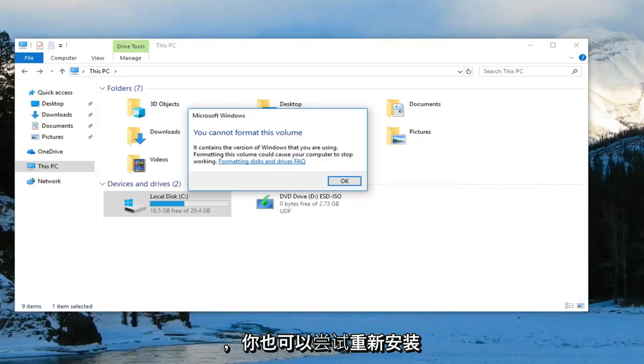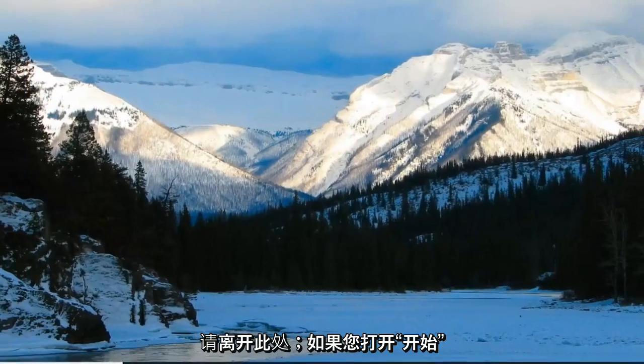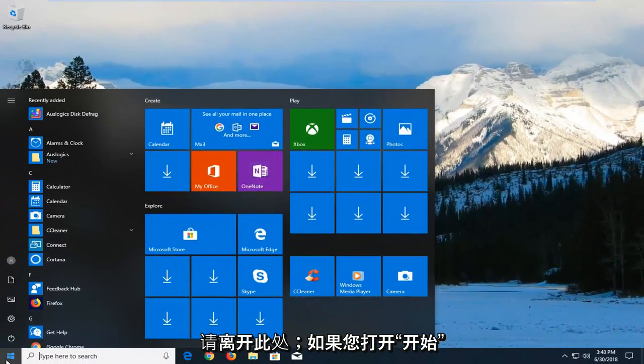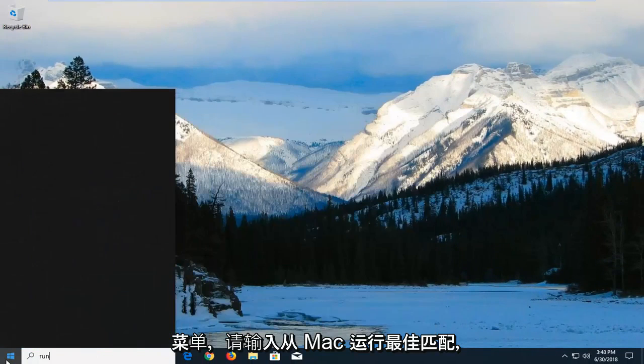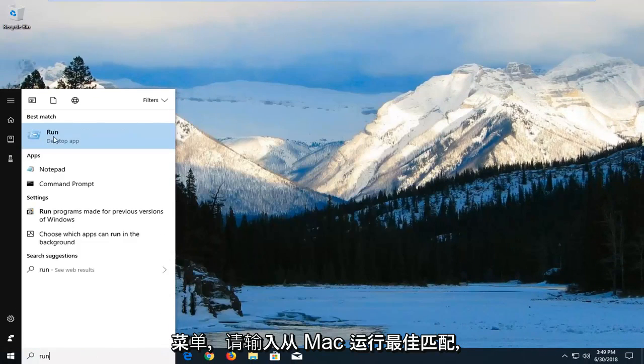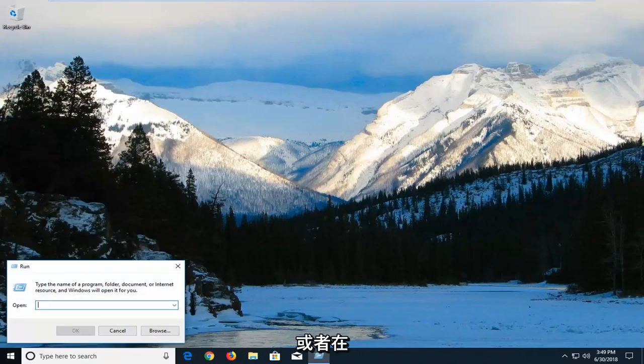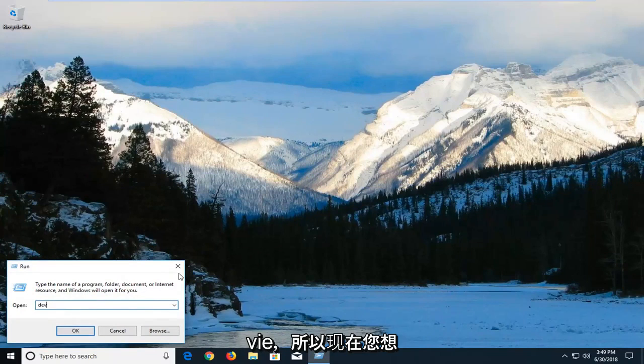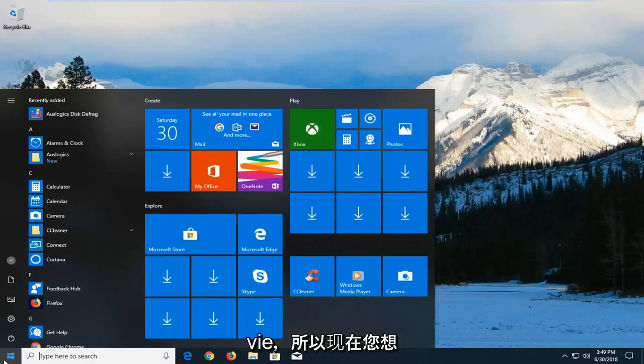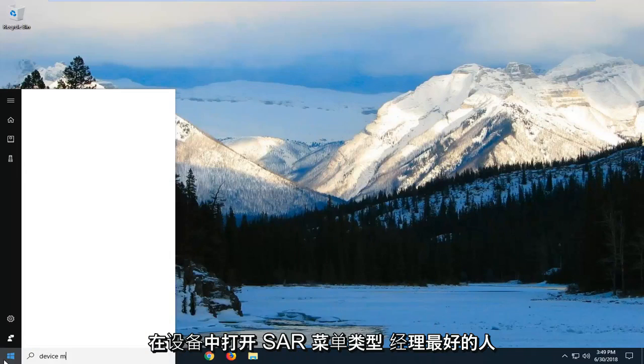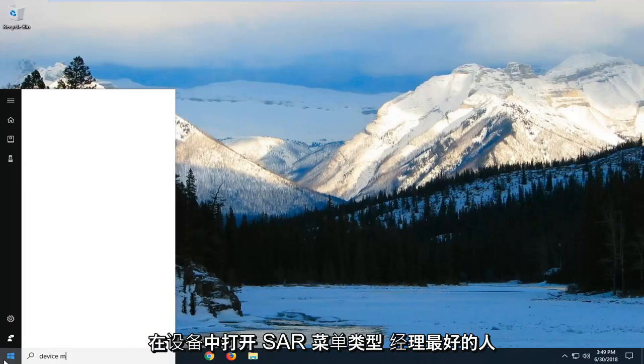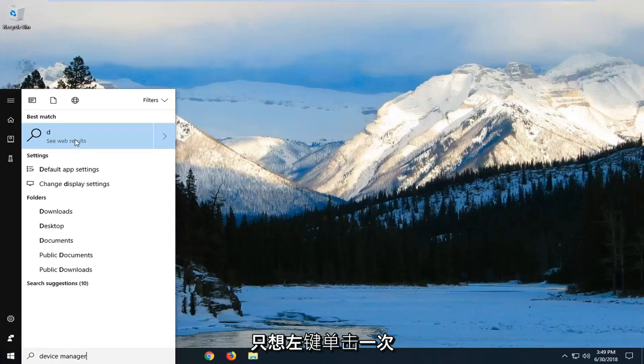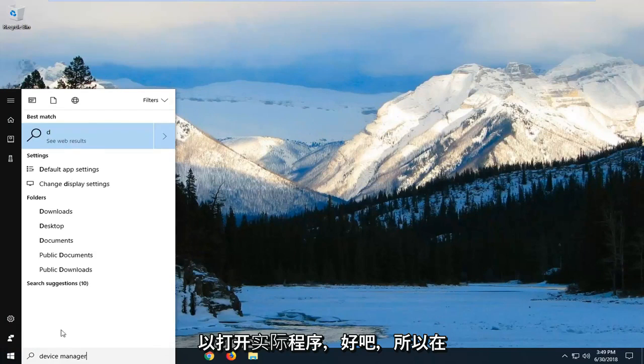You can also try reinstalling the USB controllers. Click on close and go out of here. Open up the start menu and type in device manager. Best match should come back with device manager. Left click on it one time to open up the actual program.